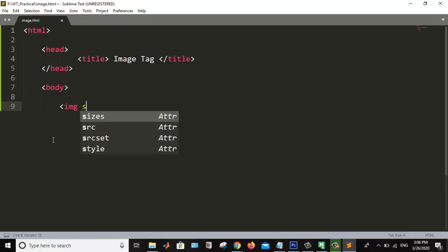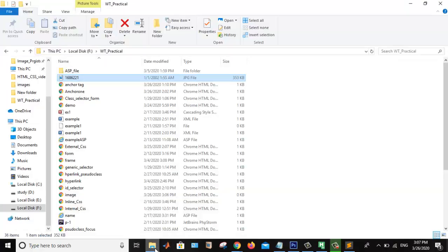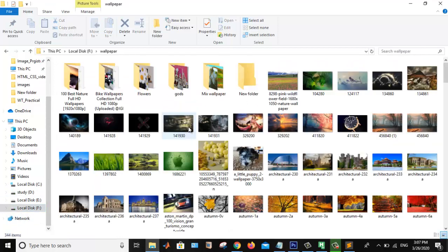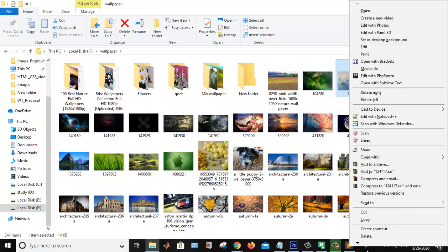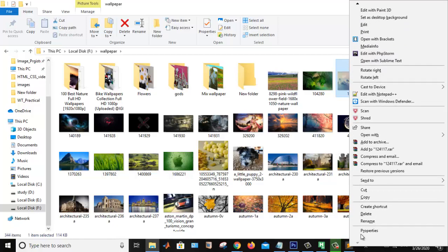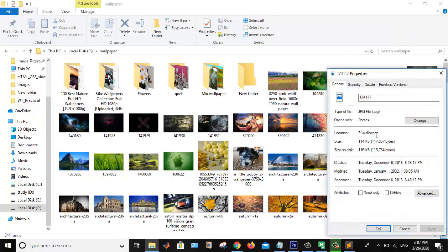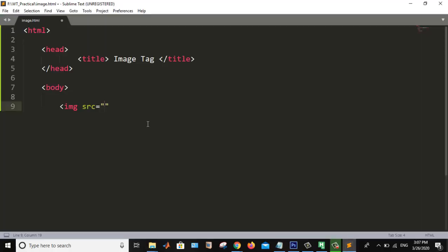Image tag. Image then src equals to whatever image I want to show. In F drive, I want this image. What I am doing is I am going to the properties. In property, I am copying. First of all I am copying the location. I am pasting it. Then again backslash.